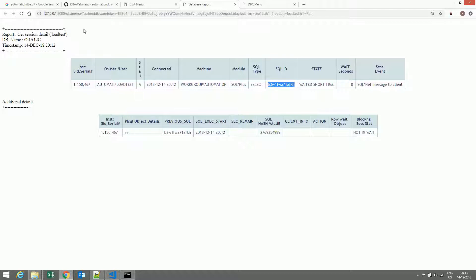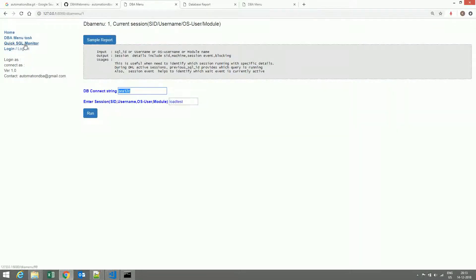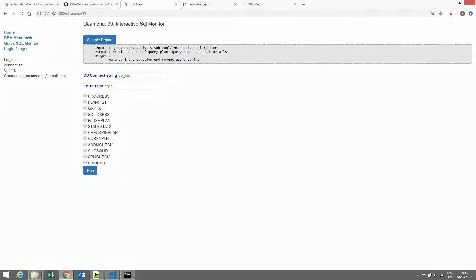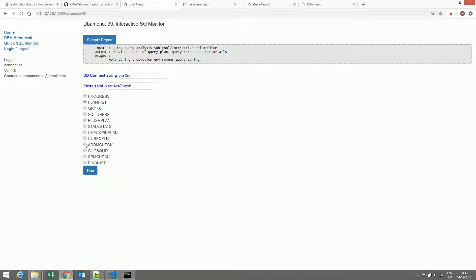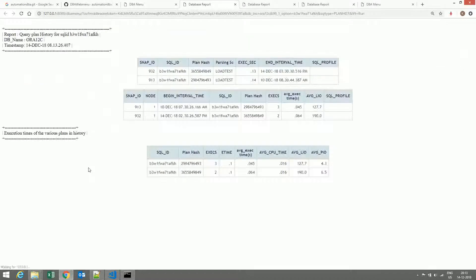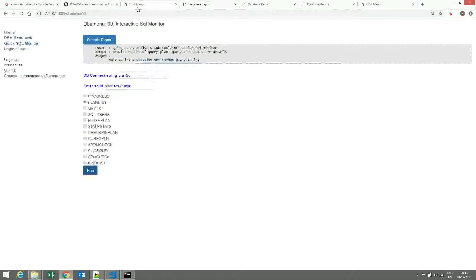Now, go to the SQL ID option. If we need to know a particular SQL ID's details — which plan is currently running and whether this plan is a good plan or not — in this case, this is the plan with the last load time. We can also check the history to see how many execution plans are available. In this case, there are two plans already existing for this particular query. This is useful during the analysis of long-running queries.